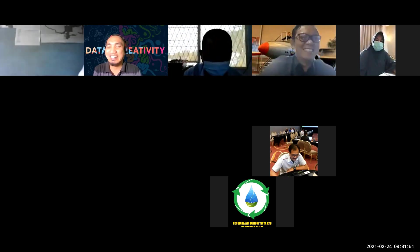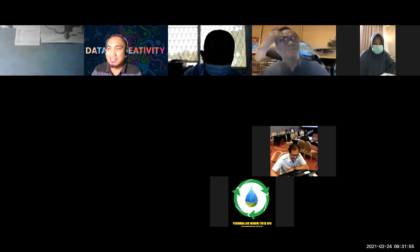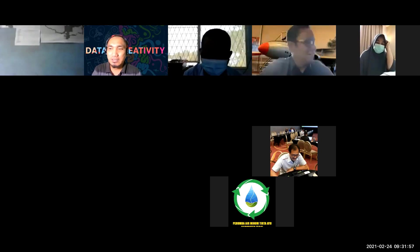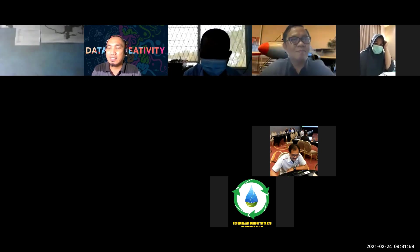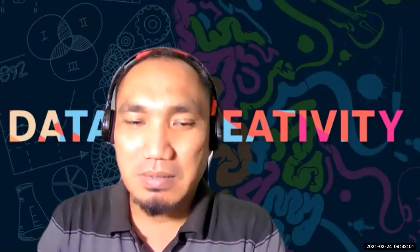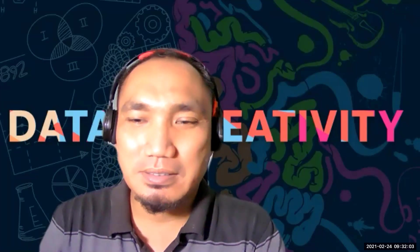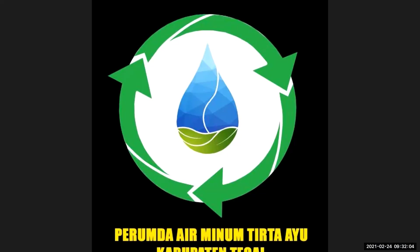Dari PDAM Kota Banjarmasin, saat ini menjabat sebagai Direktur Teknik. Oleh sebab itu, saya sangat terima kasih sekali atas kehadirannya, Pak.